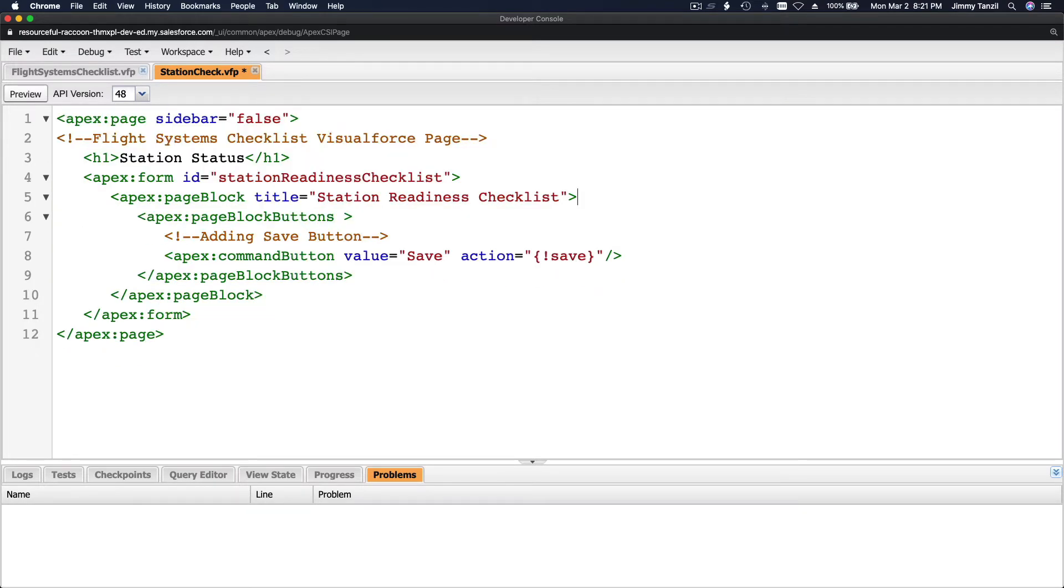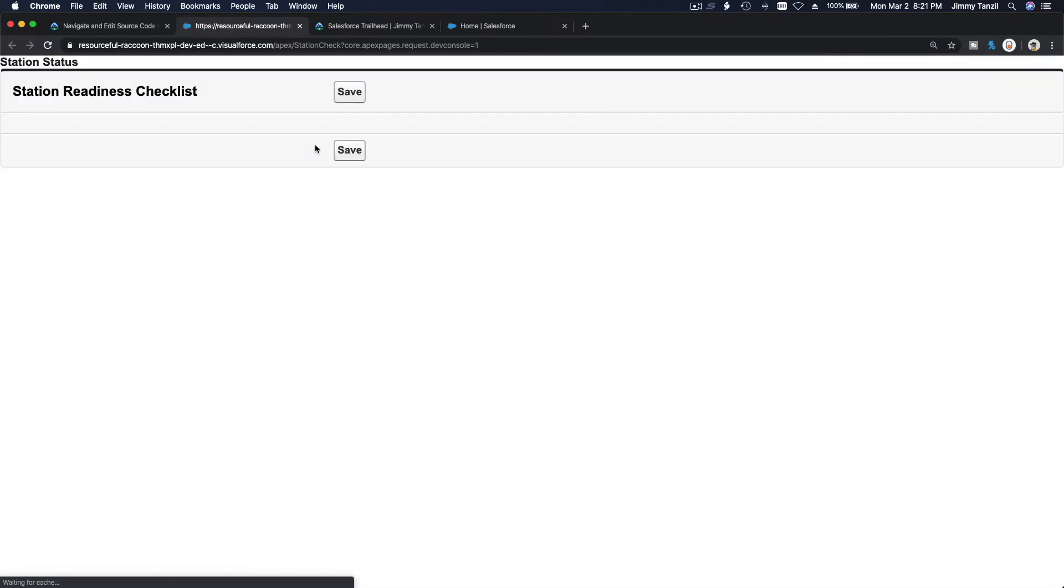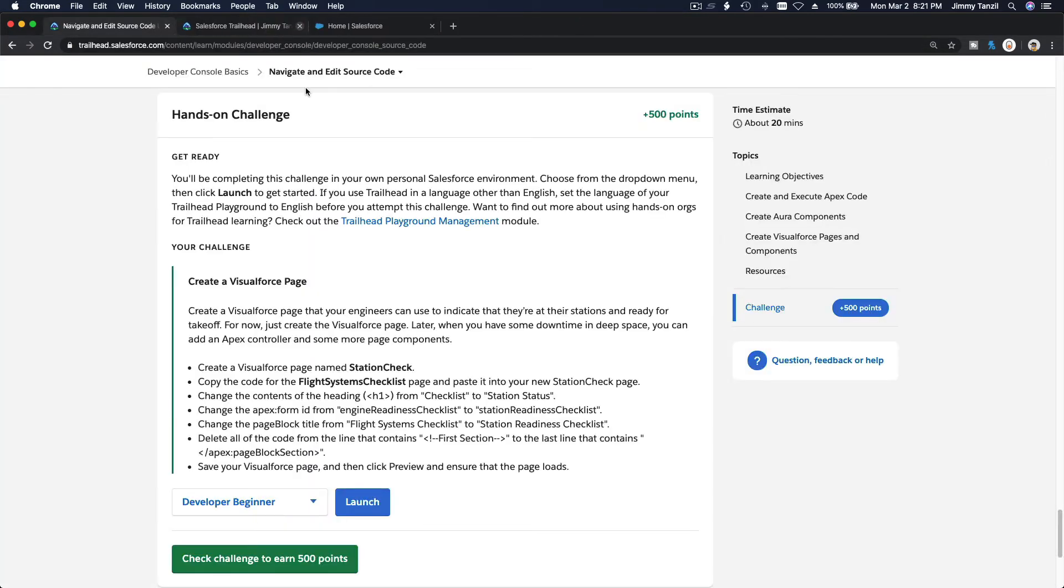So this would be the final code. I'm going to save that and hit preview. That's how it's going to look like. Okay, so I think we're done. Save your VisualForce page and then preview and then page floats. We're done.